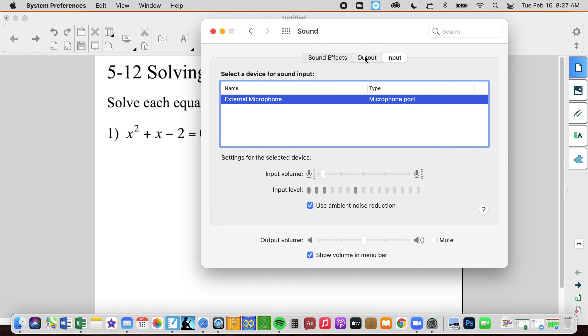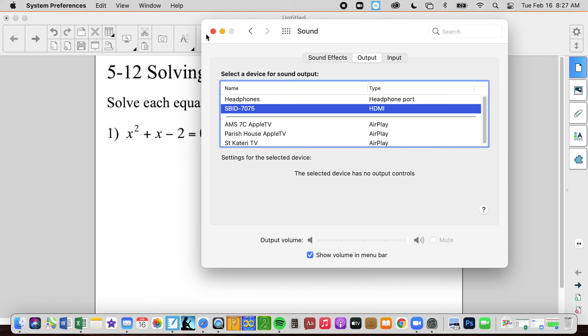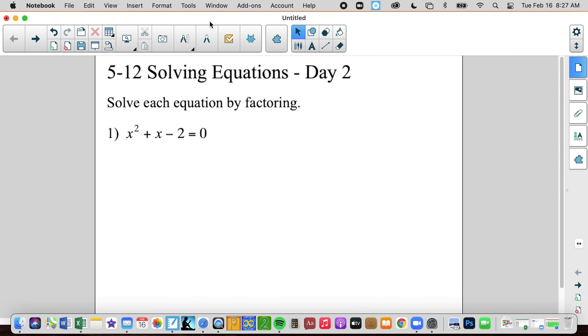Just making sure my microphone is working. Here we go. This is day two of solving equations, and more specifically, solving quadratic equations.